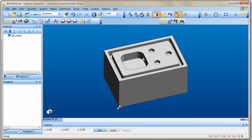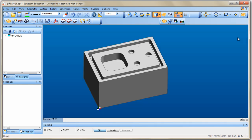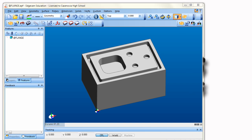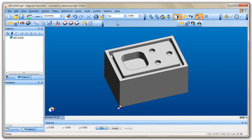Before going further, make sure you are using your Project Lead the Way configuration file. To do that, click in any empty space on a toolbar, right-click, go to Profile, then Mill Profile, and you should find the Project Lead the Way configuration file you installed earlier. Click on it and all the buttons will go back to where they belong, so all your students' buttons are in the same place as yours.